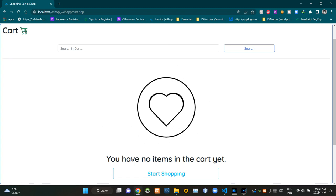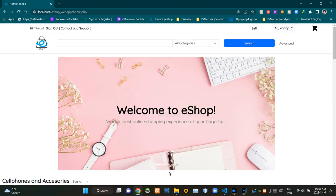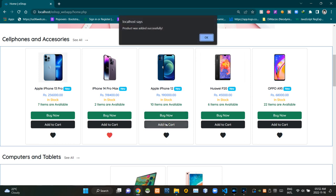As you can see, our shopping cart is still empty. Let's click on this button to start shopping. As you can see, it takes us to the home page. Let's add this iPhone 12 to our shopping cart.